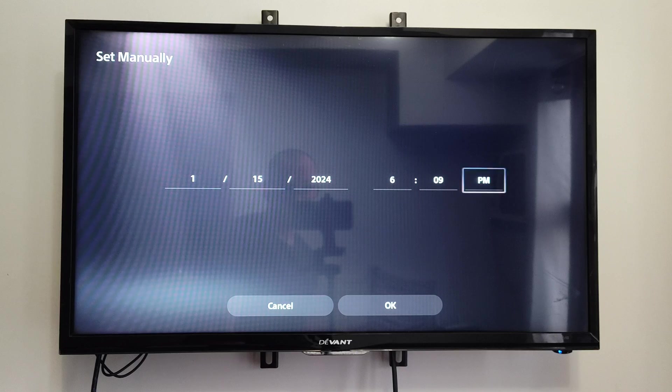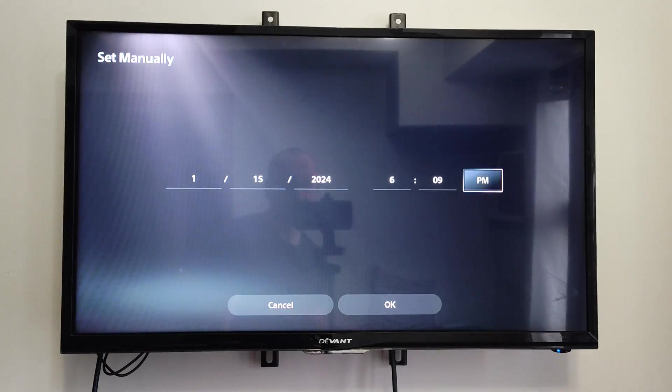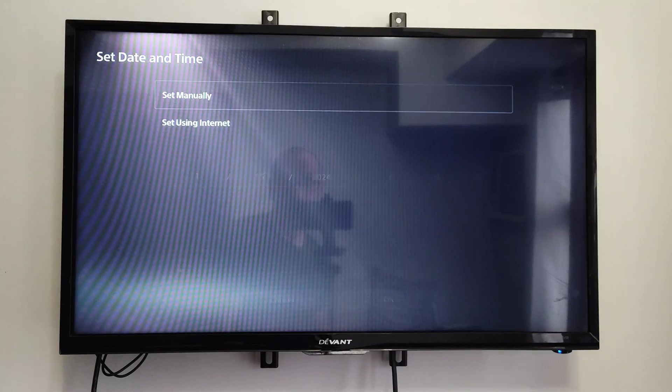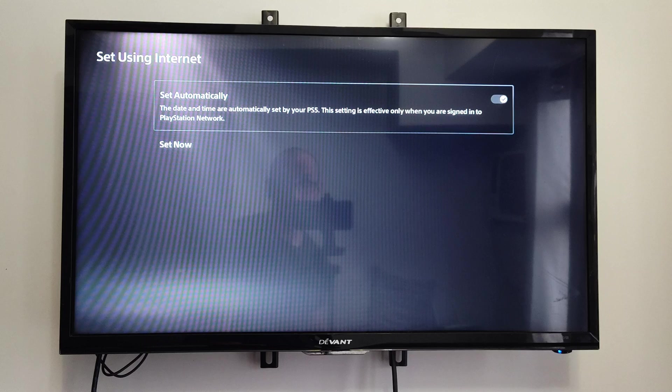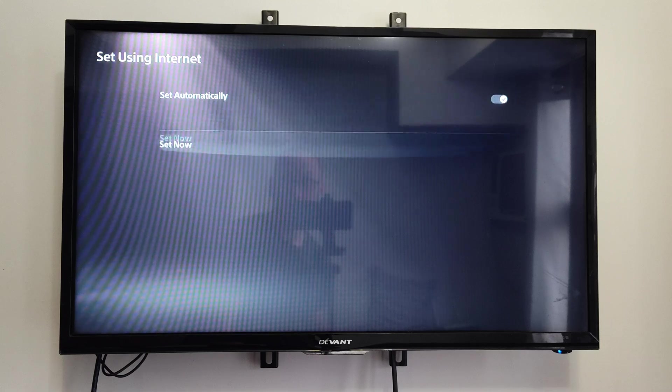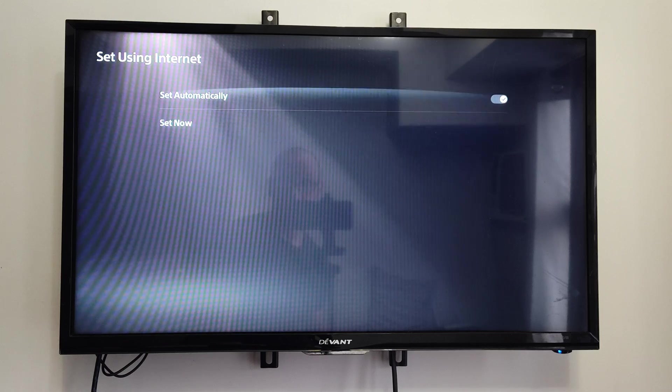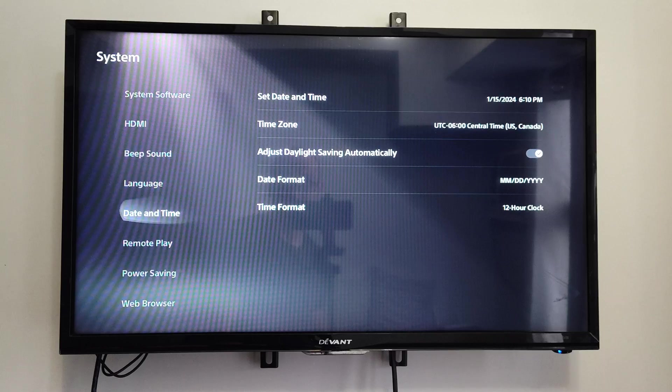And we can just switch this to AM or PM under here. So if your Internet is wrong, it's very easy to update this. So you can set it now, or set it automatically under there.